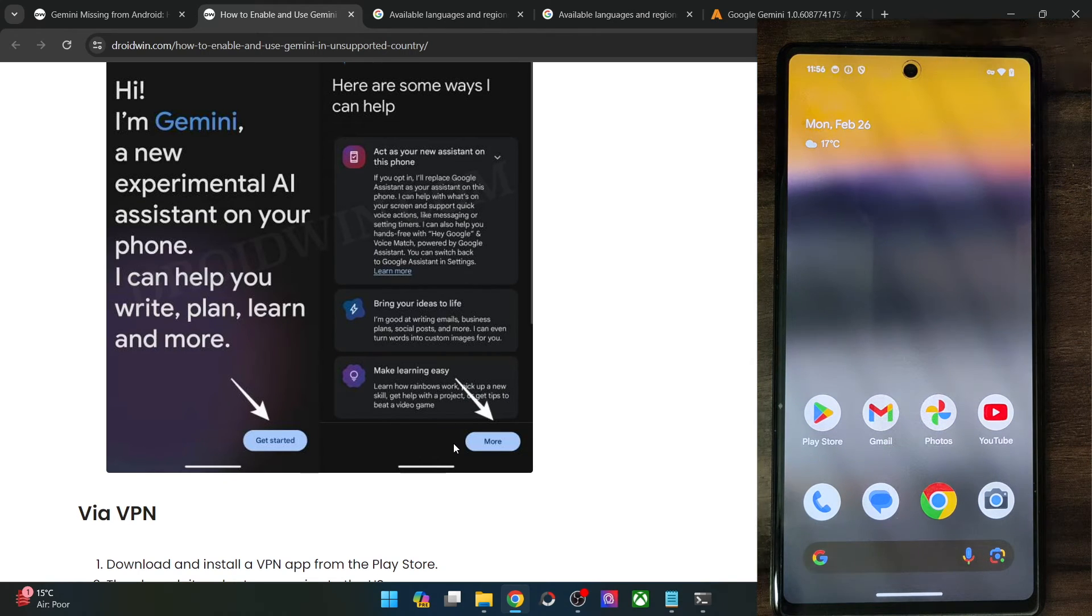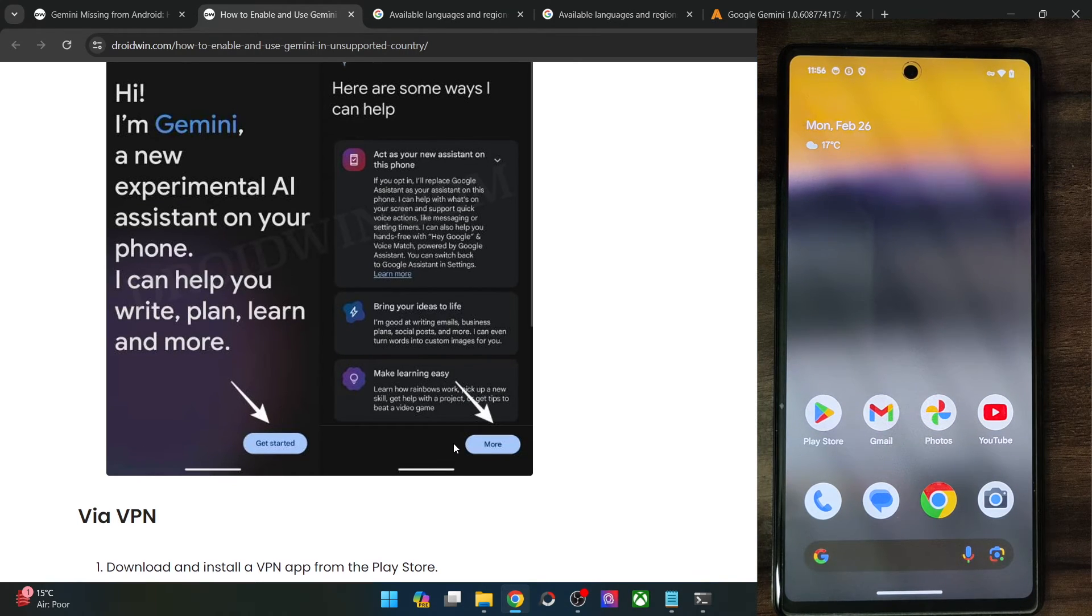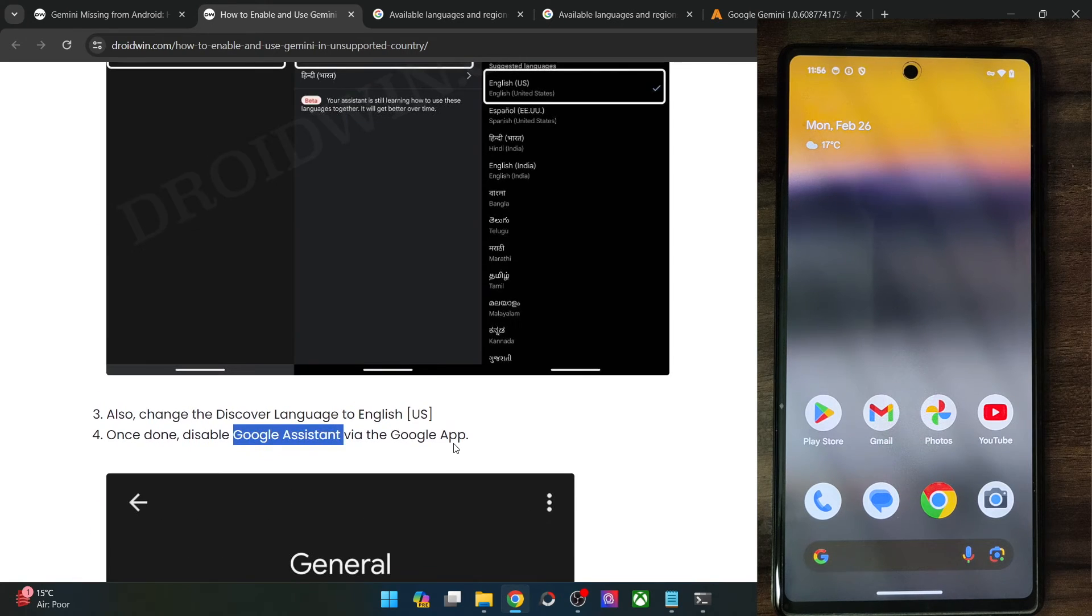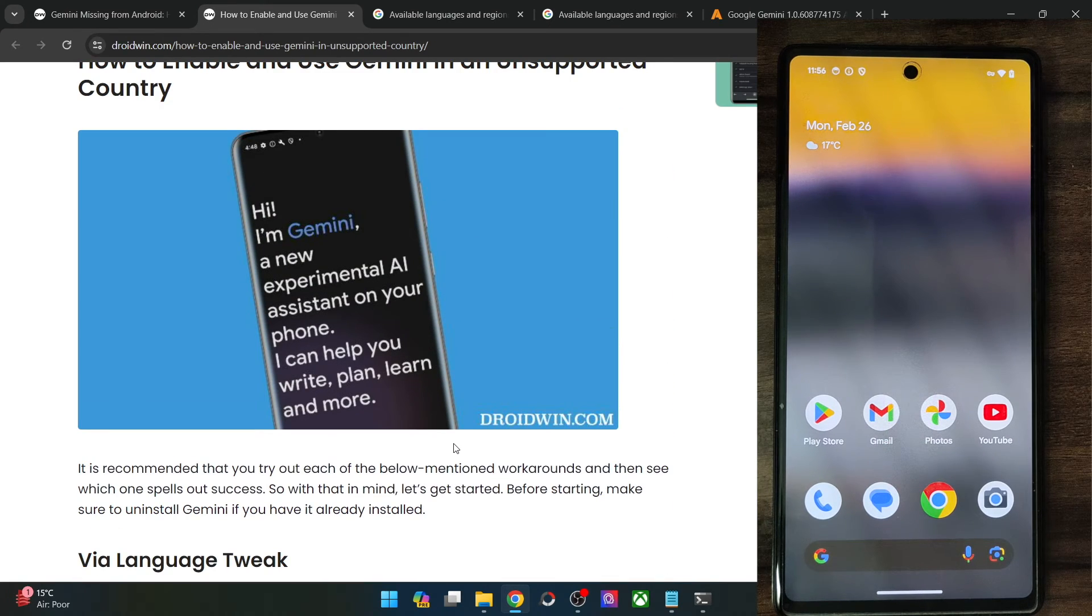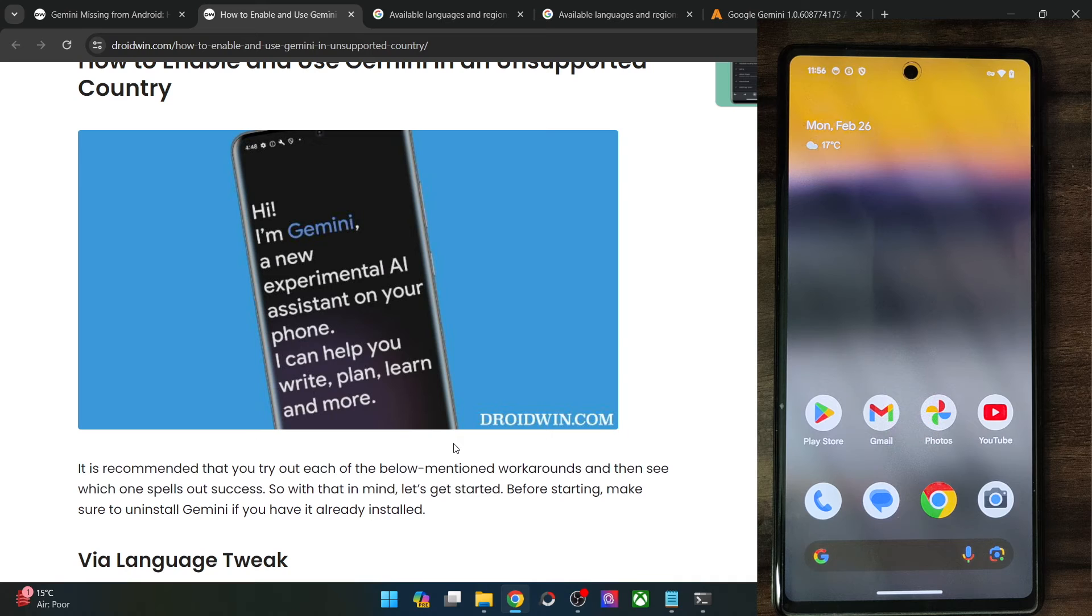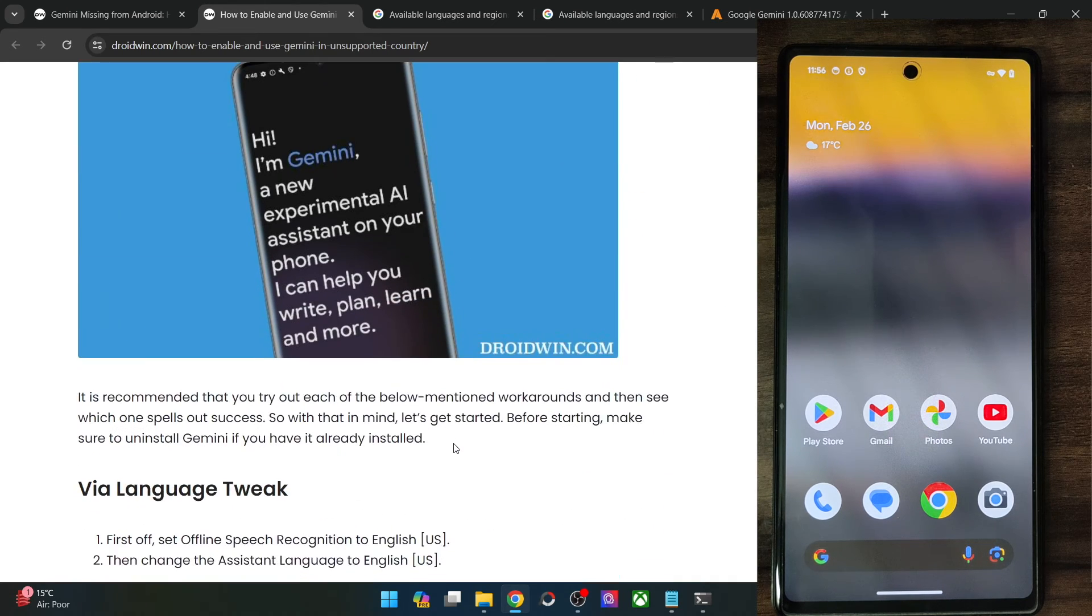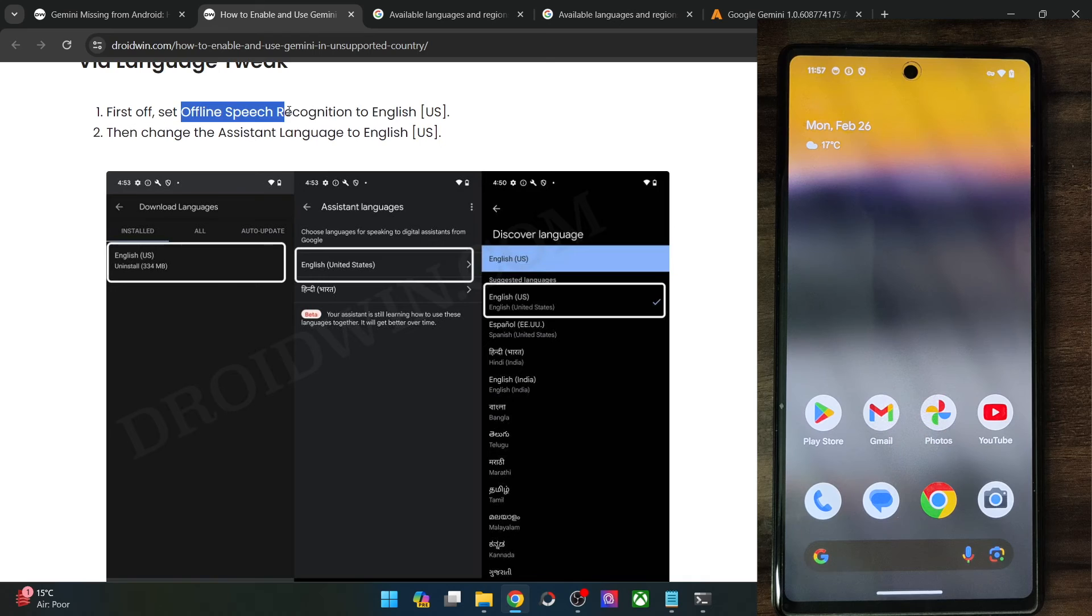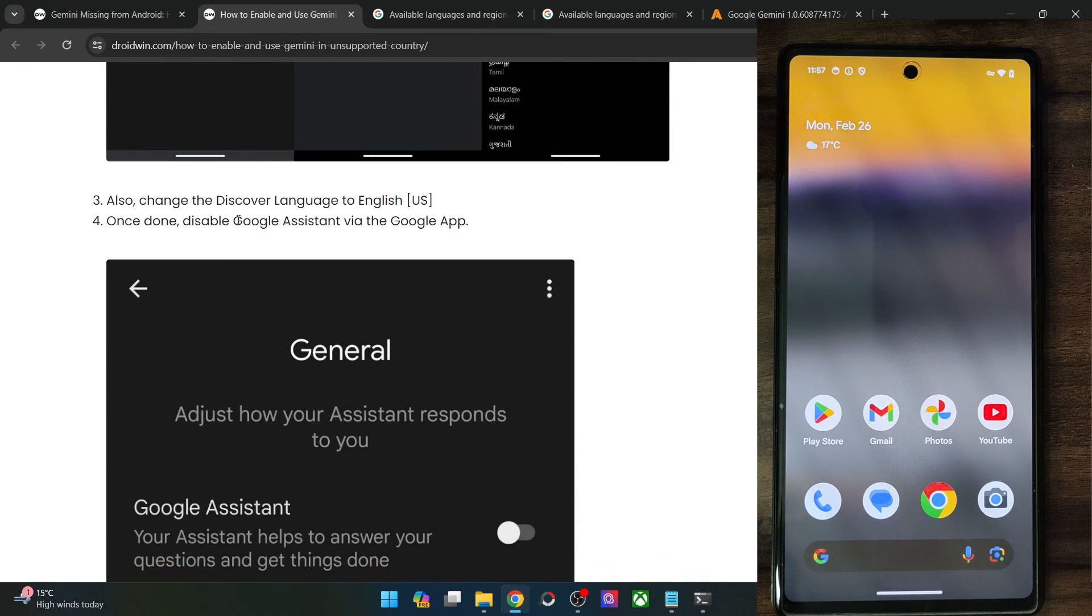So guys, these were the two methods. Do keep in mind that in the near future, it might happen that Google might patch this workaround. But as of now, both of them are working along the expected lines. In the first week, you just have to change the three languages to English US. And after that, turn off Google Assistant and then you may use the app.